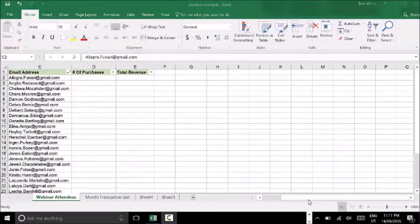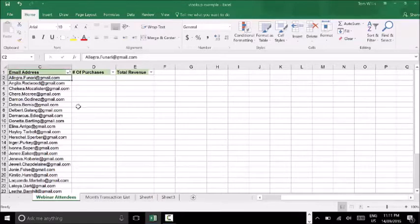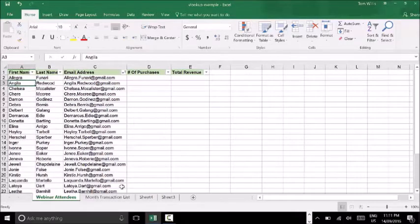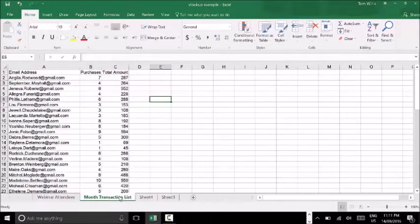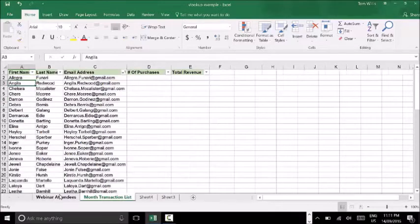You might have heard about this formula before. Let me give you a really simple explanation of what it does. I like to think of it as looking up the phone book on steroids. What I mean by that is it allows me to take a criteria that I provide the formula and be able to find that piece of data in another list, pull all the associated details that relate in that same row, and consolidate everything into one spreadsheet.